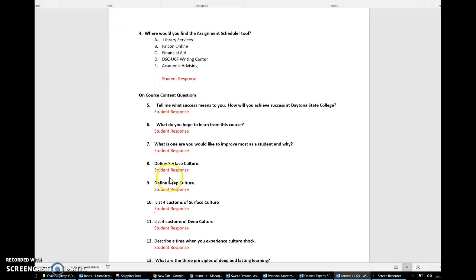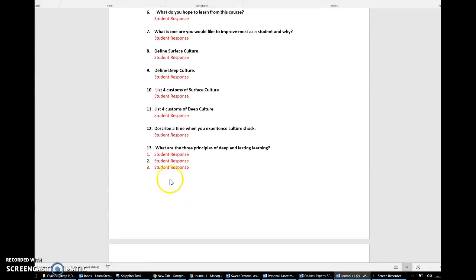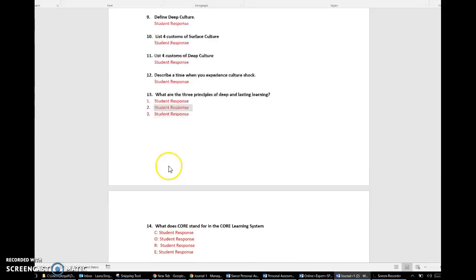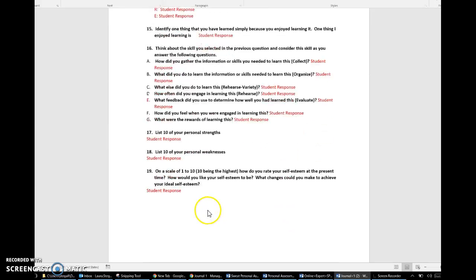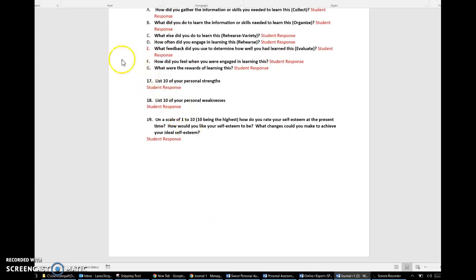Once you have completed those, and again they should highlight as you click on them and you can fill in your responses. Once you completed it, save it to your Word documents and save it in Word.